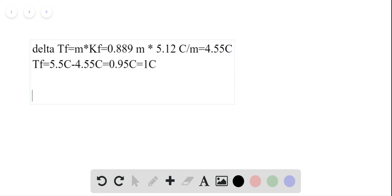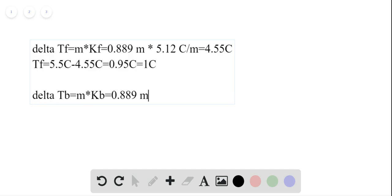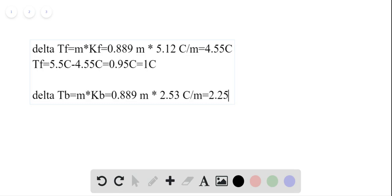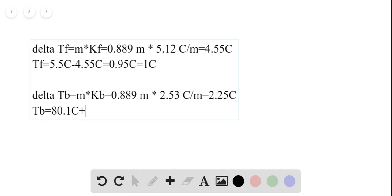For the boiling point: delta Tb equals molality multiplied by the kb factor, which is essentially the same calculation just with a different factor. The kb factor is 2.53 degrees Celsius per molality unit, giving a boiling point shift of 2.25 degrees Celsius. So the final boiling temperature Tb equals 80.1 degrees Celsius for pure benzene plus 2.25 degrees Celsius, giving a final temperature of 82.35 degrees Celsius.